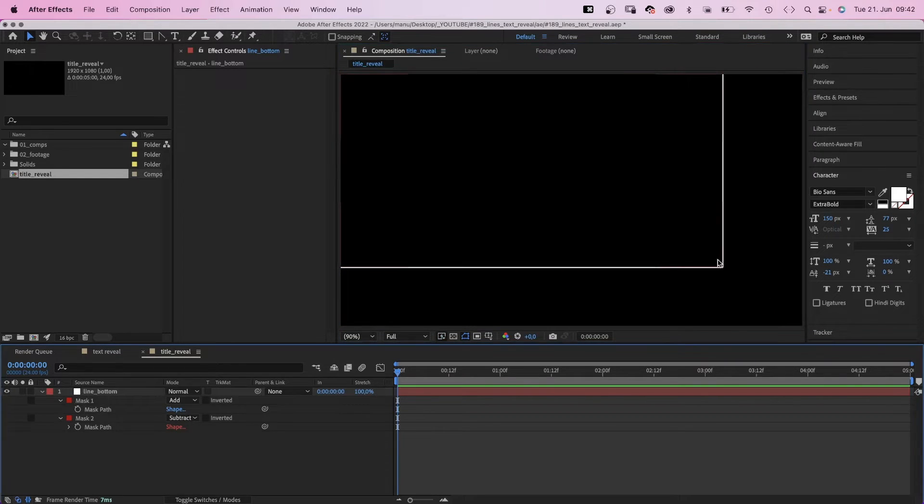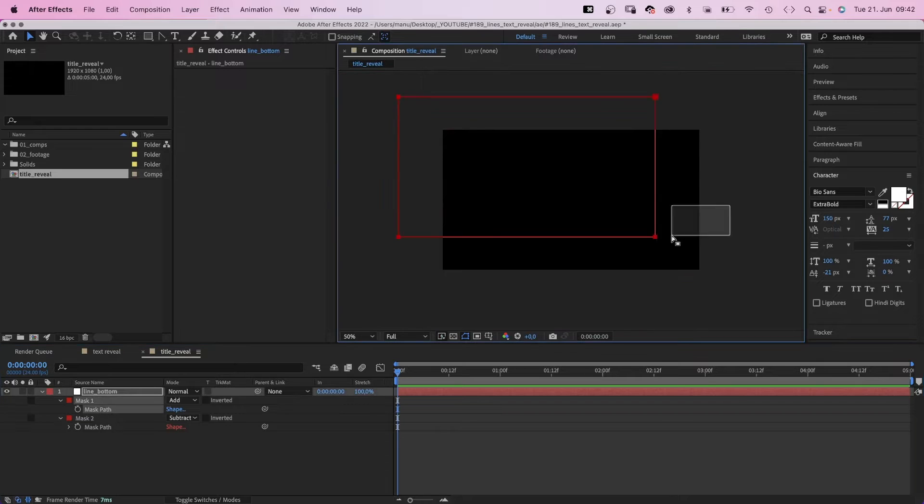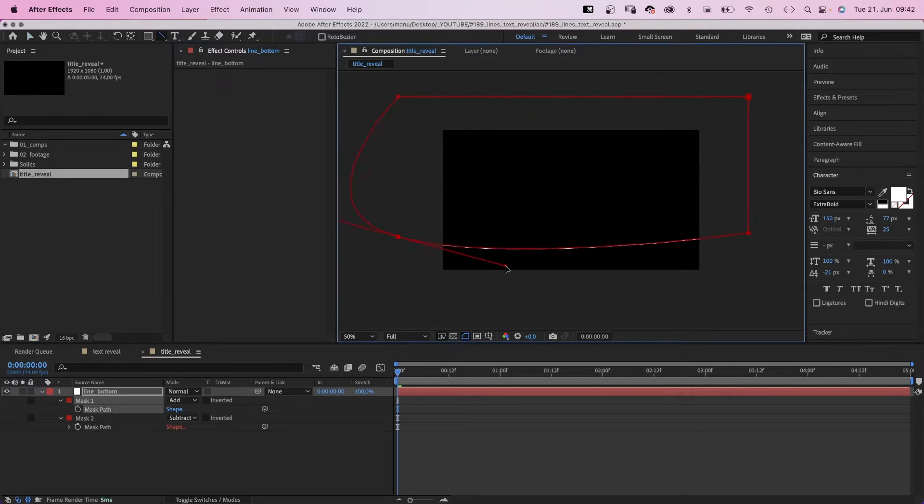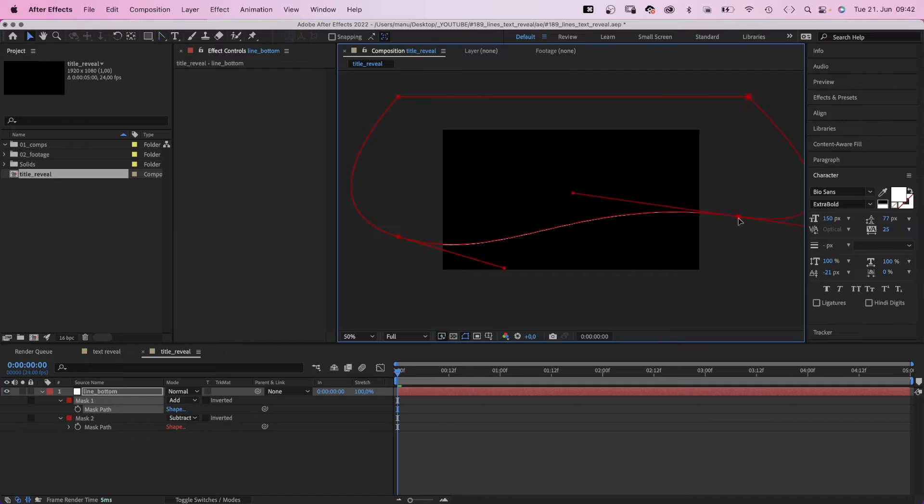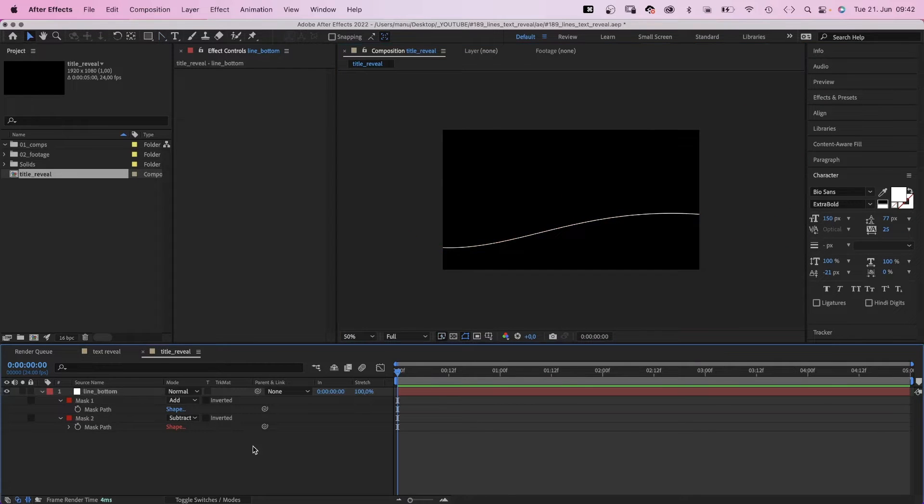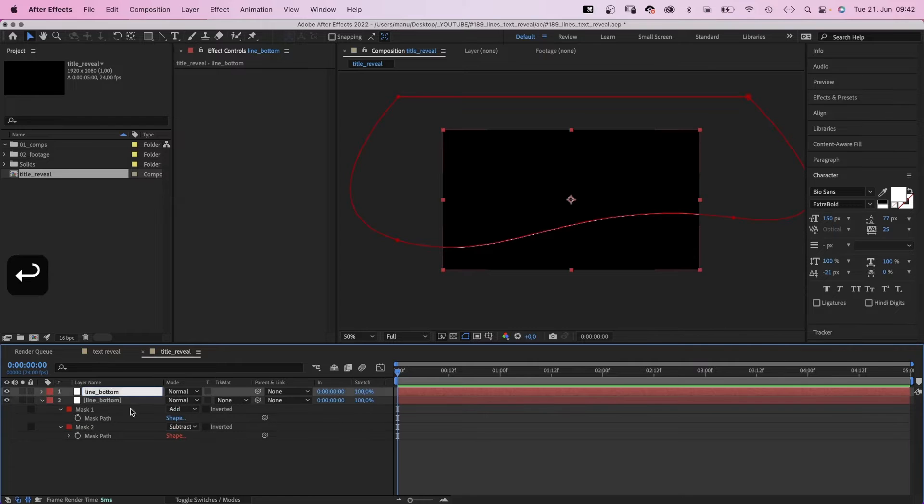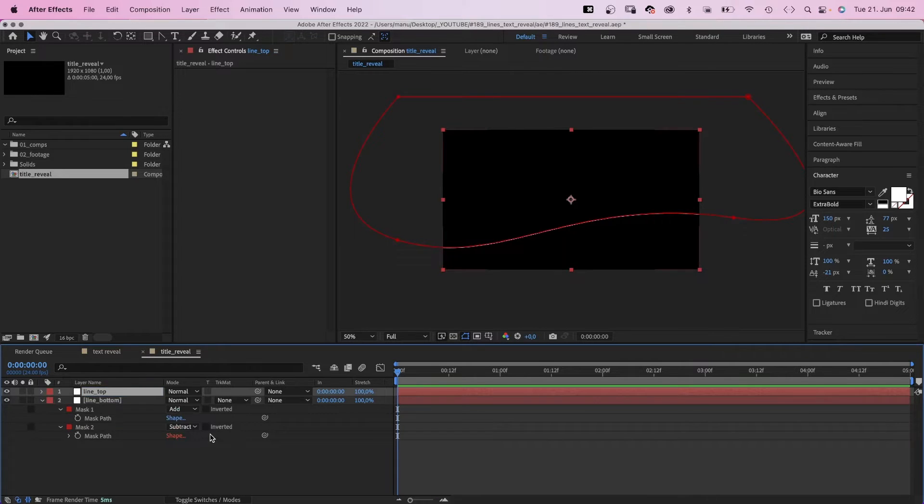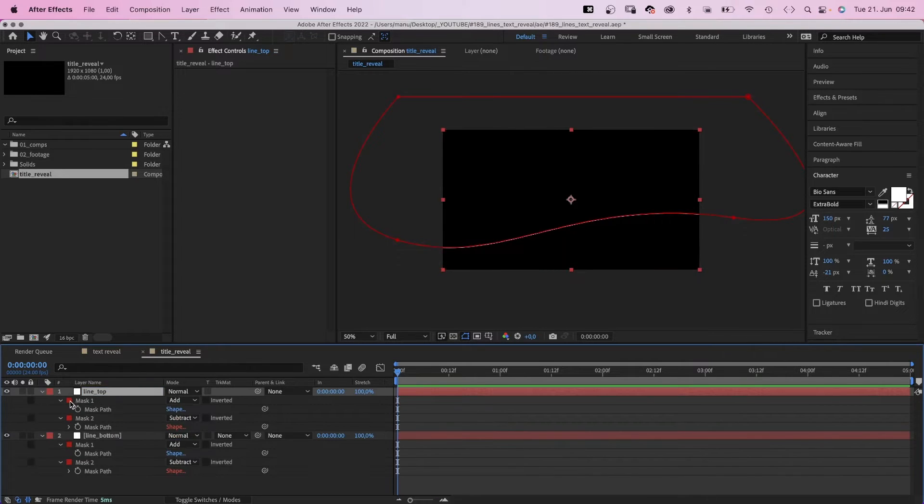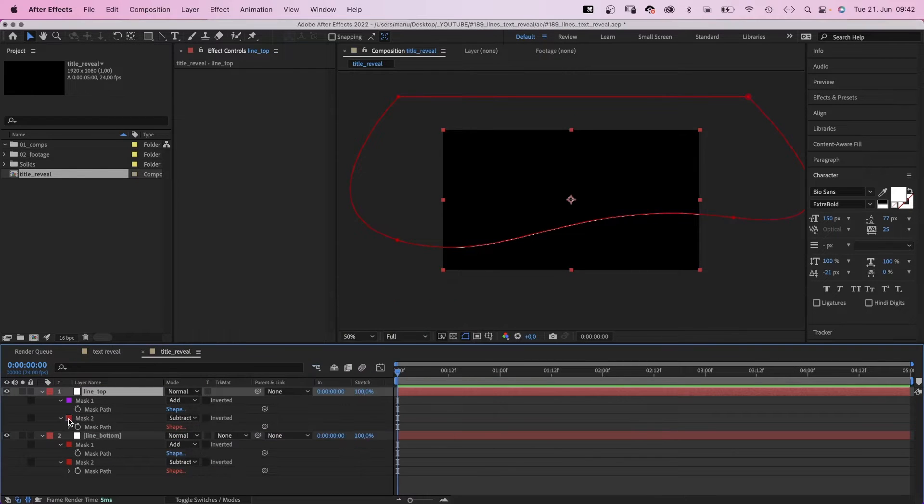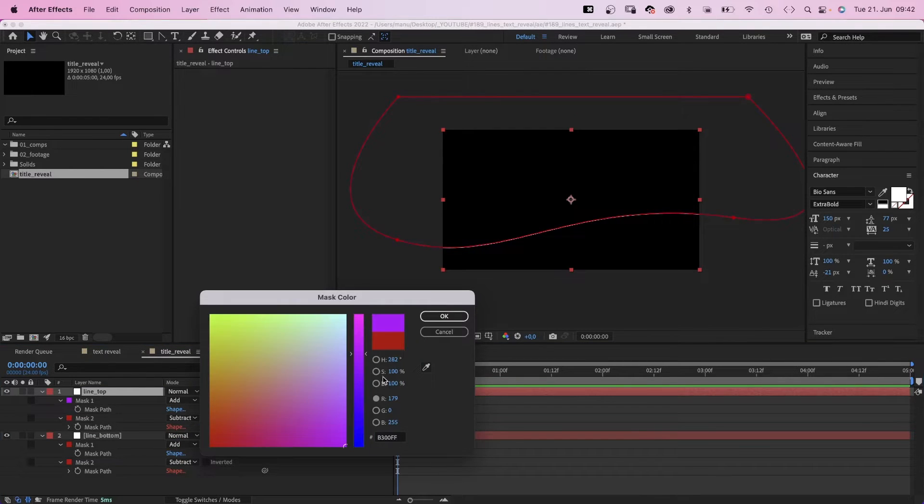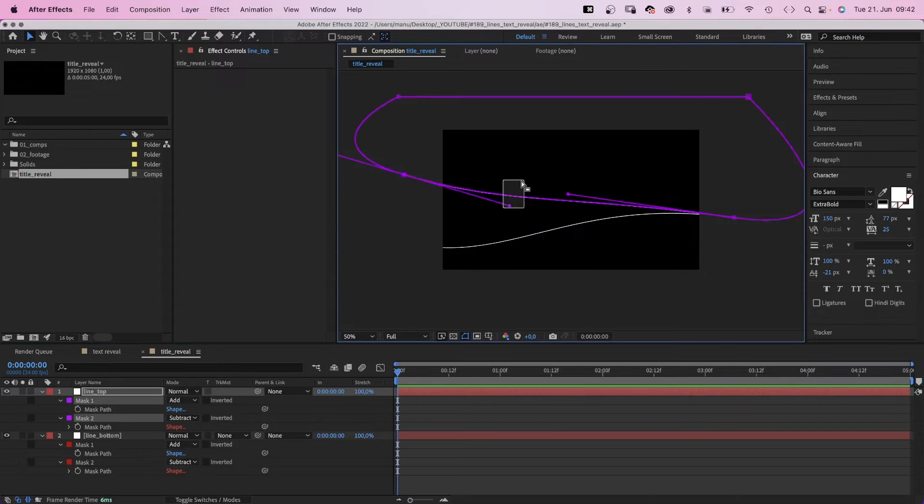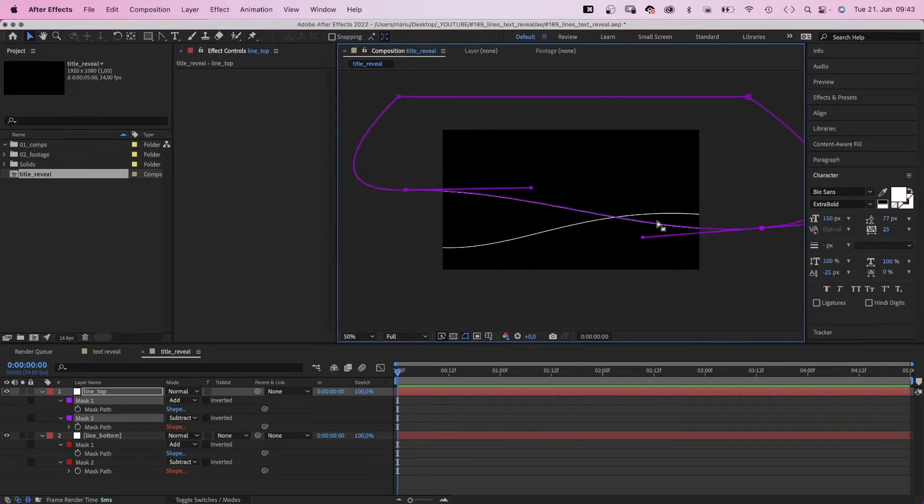We use the bottom edge and turn it into a curved line using the convert vertex tool. Like that maybe. Then we duplicate the solid and turn it into the top line. Name it line top. I quickly change the mask colors and we adjust the mask one shape and create the line which is above the text.